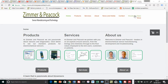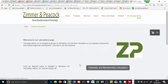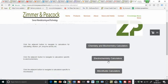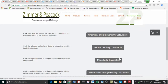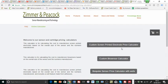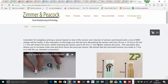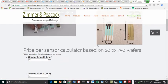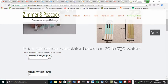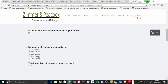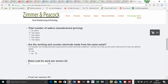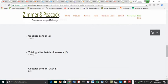At Zimmer and Peacock we have this knowledge base. The knowledge base has a lot of online calculators and one of the online calculators that we have is in sensors and cartridge pricing. I go into here and I have my custom screen-printed electrode price calculator. What the calculator allows us to do is put in dimensions, talk about numbers, and it comes back with a price.